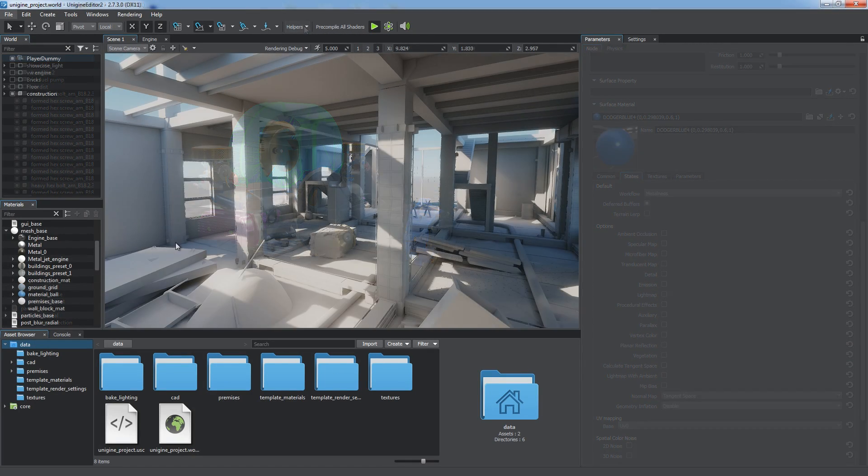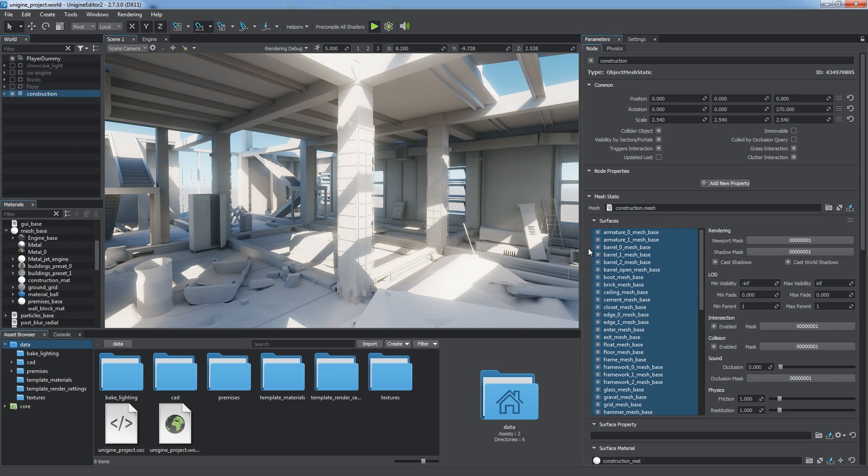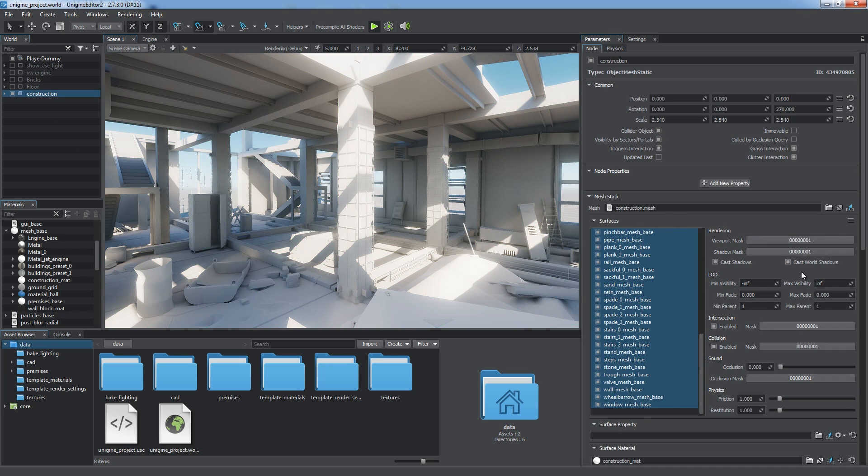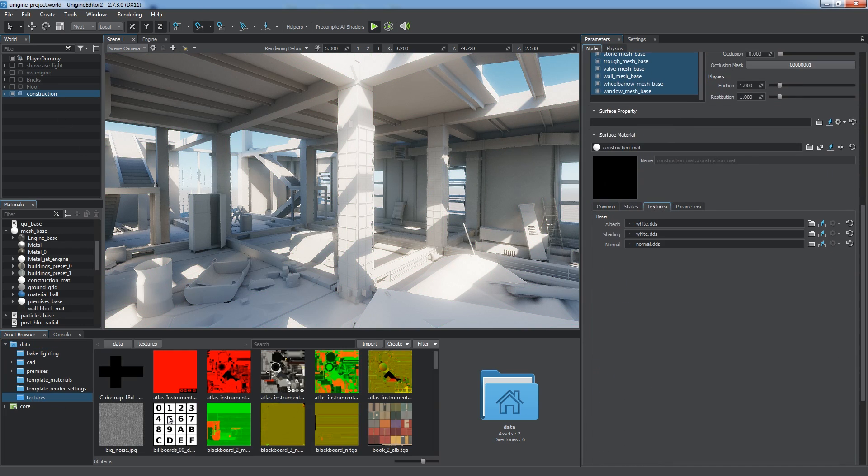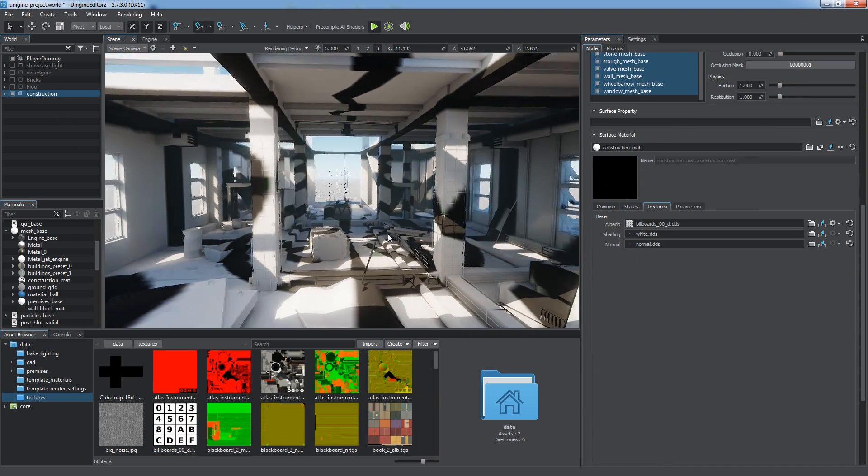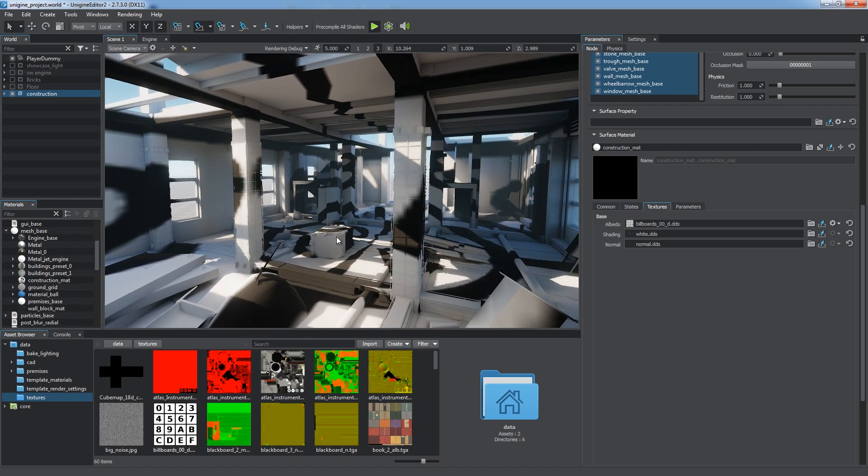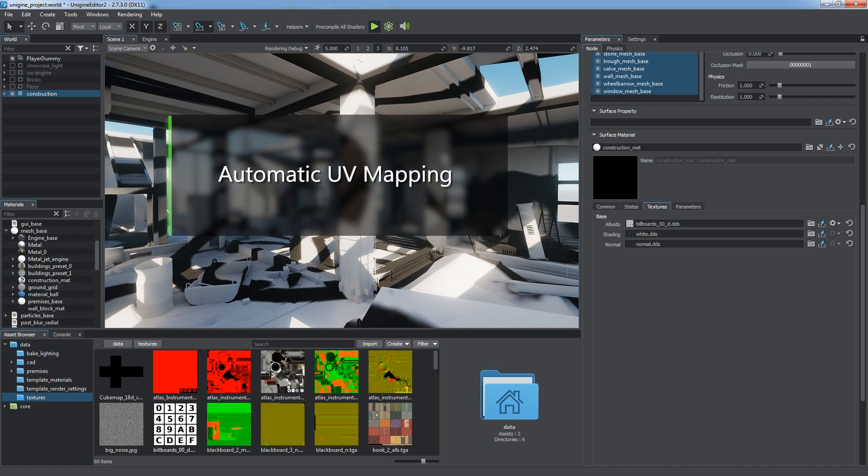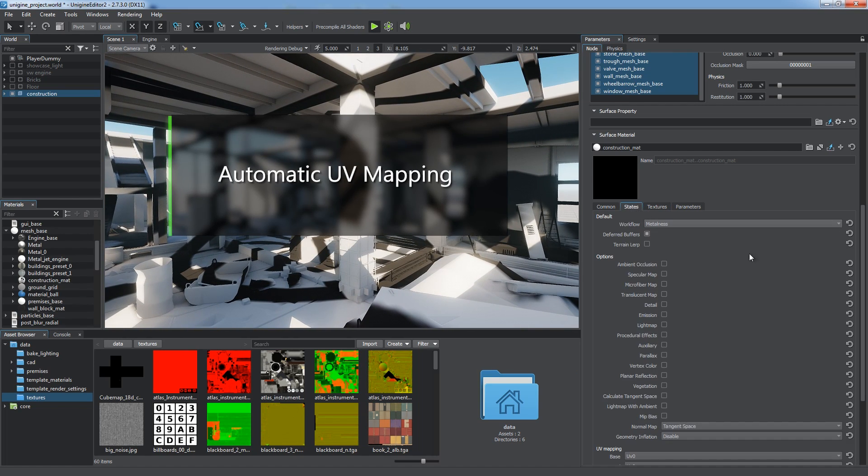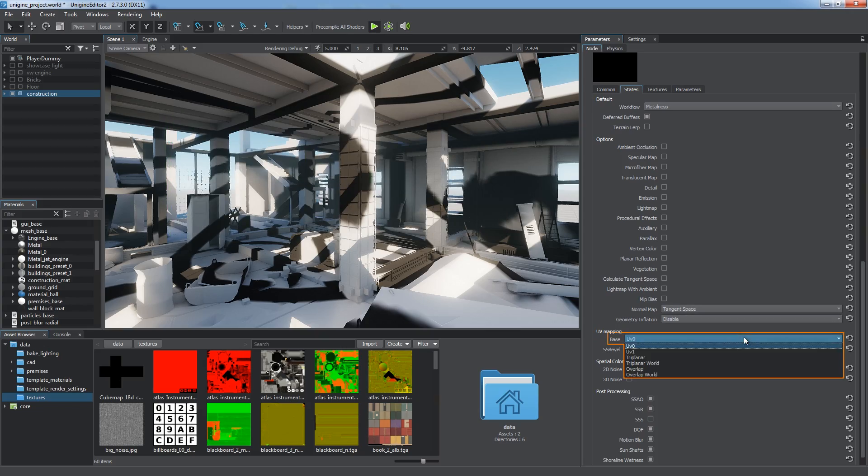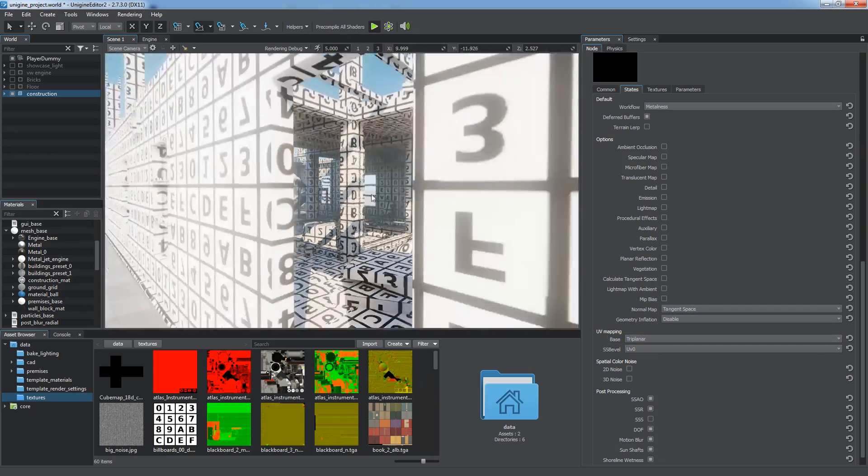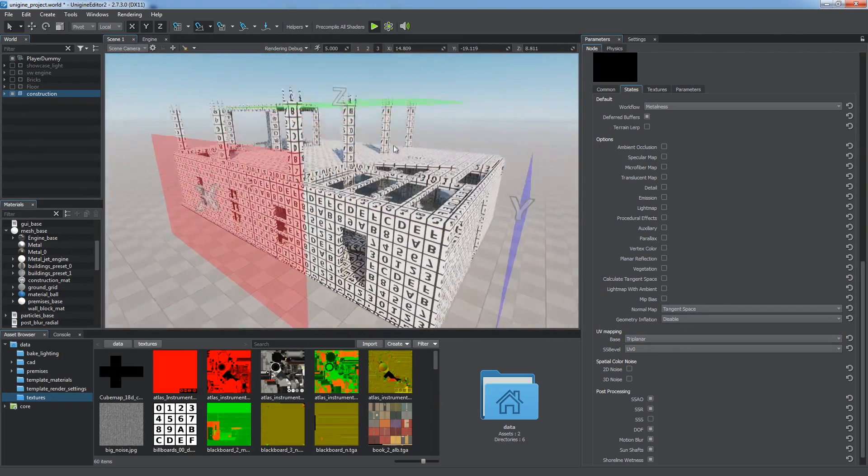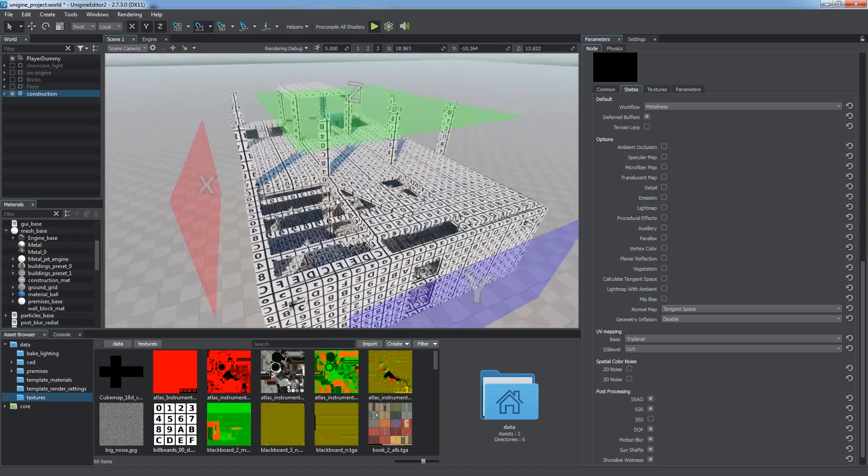One more case of hard texturing is when a model has messed up UV mapping and its textures seem overstretched and are not mapped well. For such cases, Unigine offers automatic UV mapping. Choose the Triplanar option of UV mapping in the material settings, and textures would be projected from three planar surfaces corresponding to the axis.